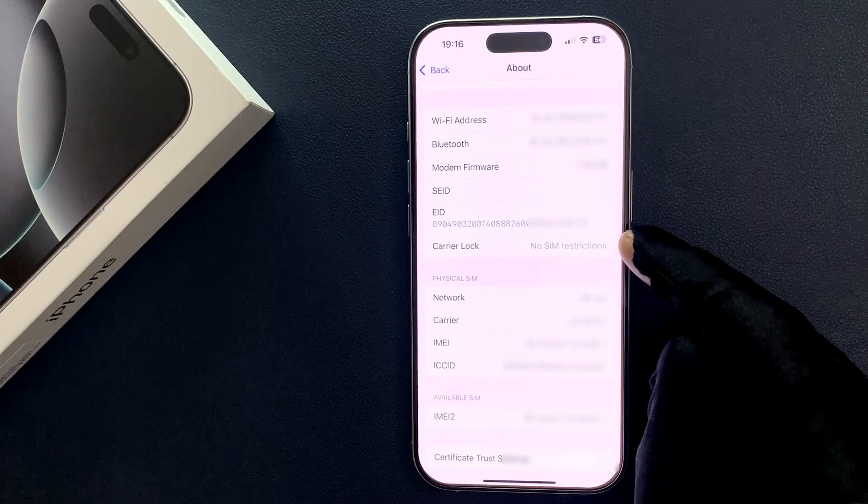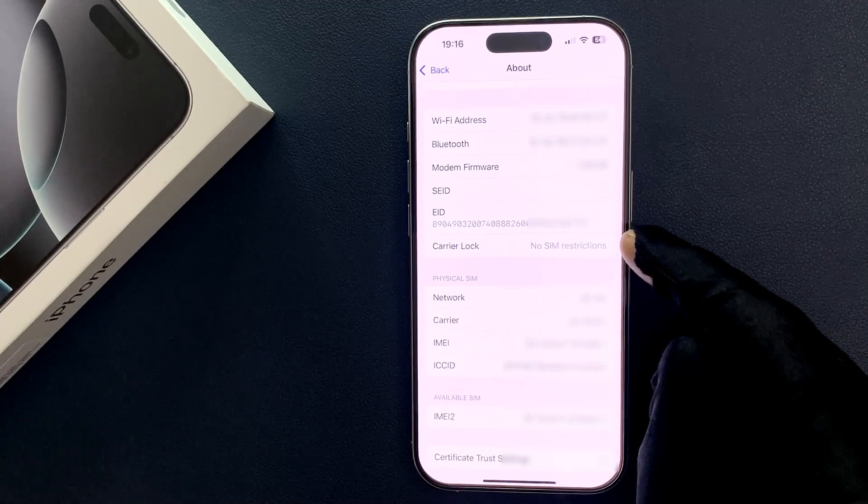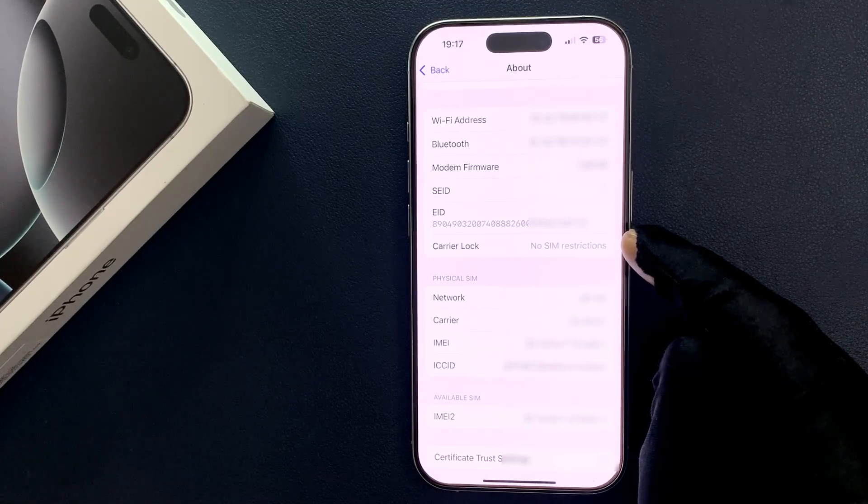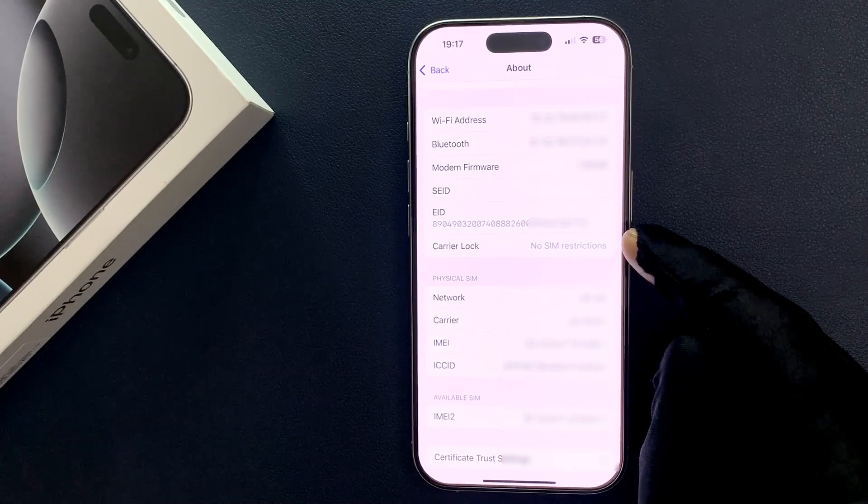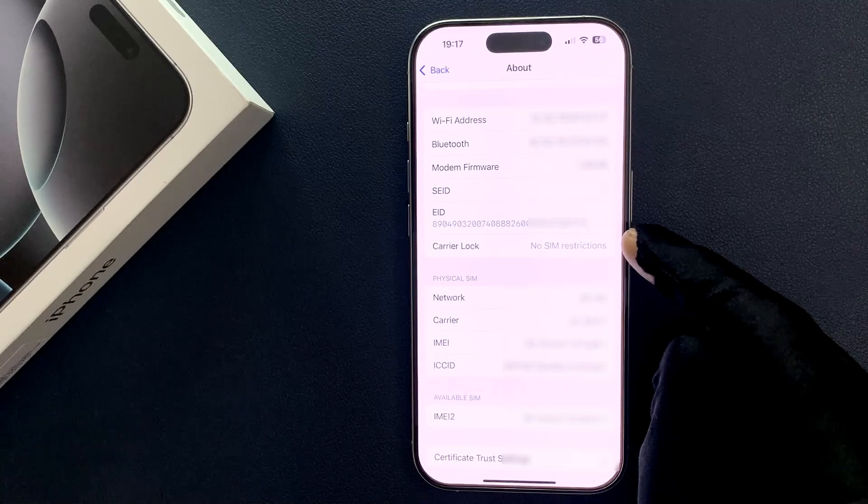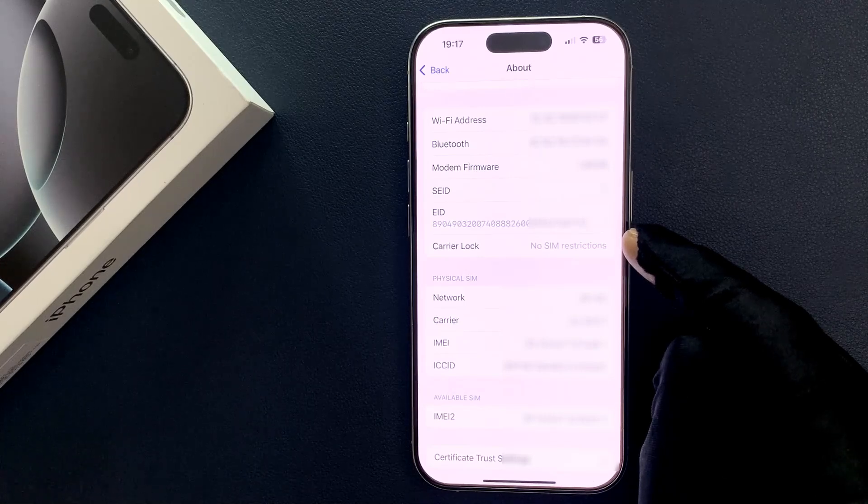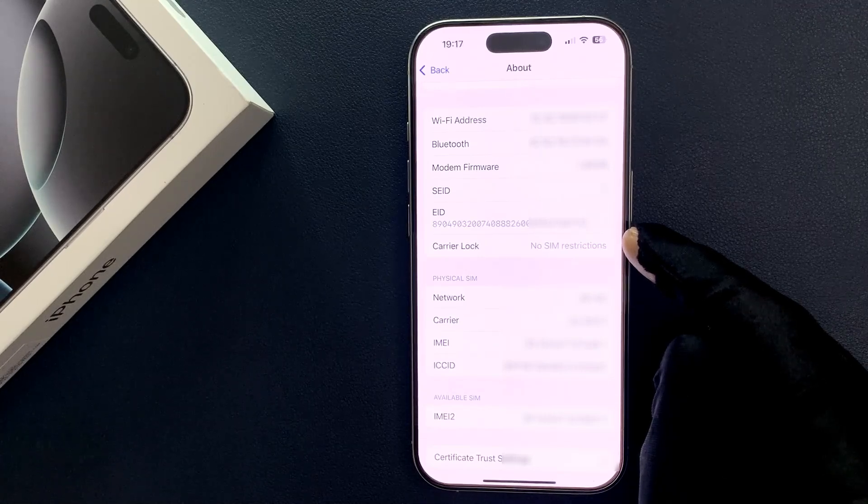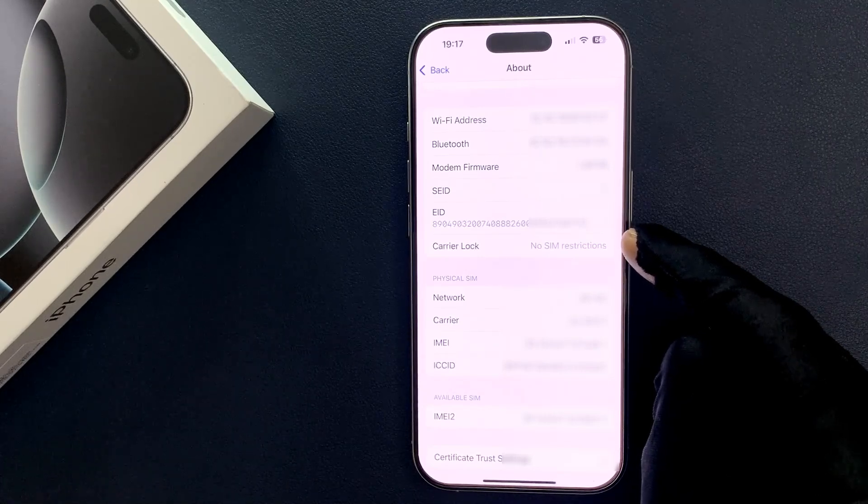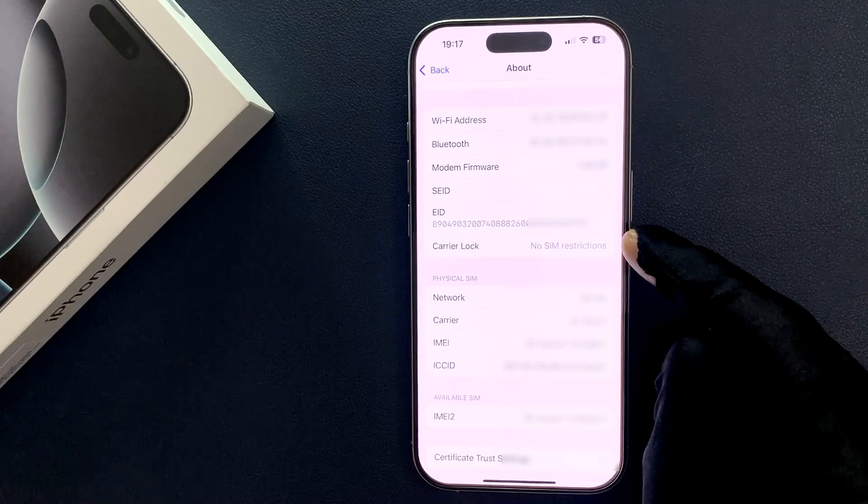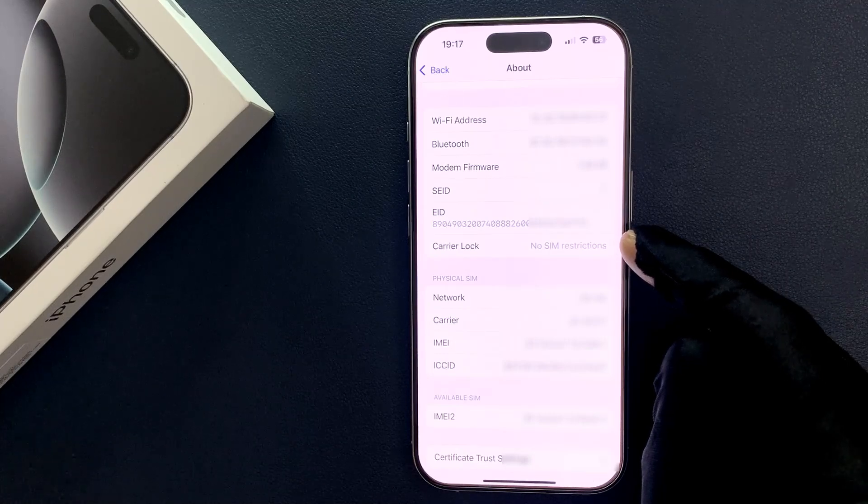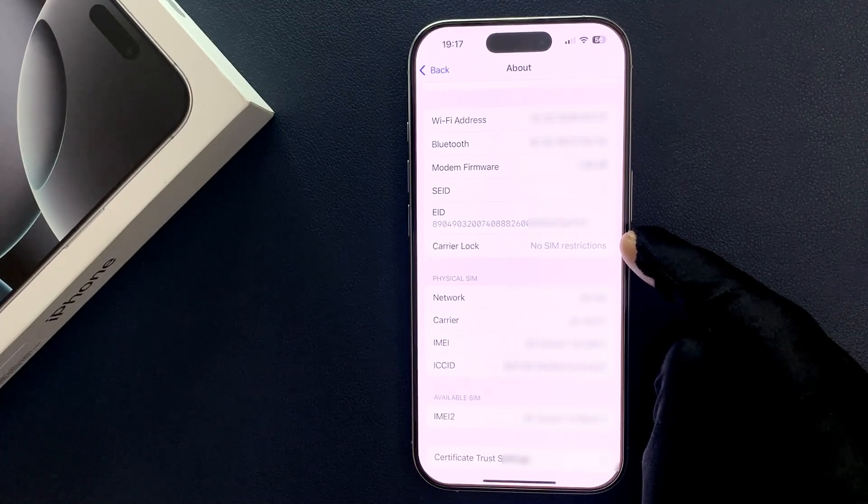If it's locked, you won't be able to use any other carrier until the contract is over. If your iPhone 16 Pro carrier is locked, then you can tap on SIM Locked or any other text there to find out more information.